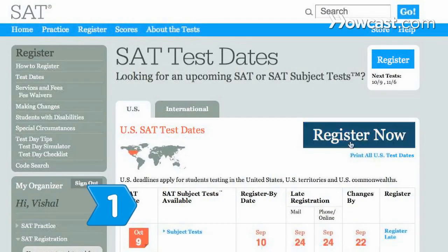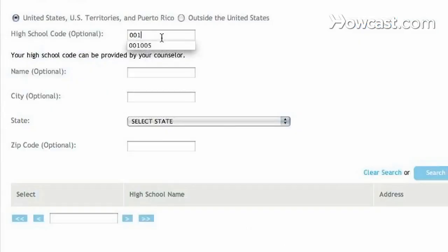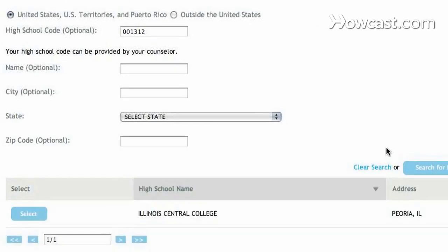Step 1. Register for the SAT test online or by mail. Enter your school code into the appropriate box on the registration form to receive an official score report.